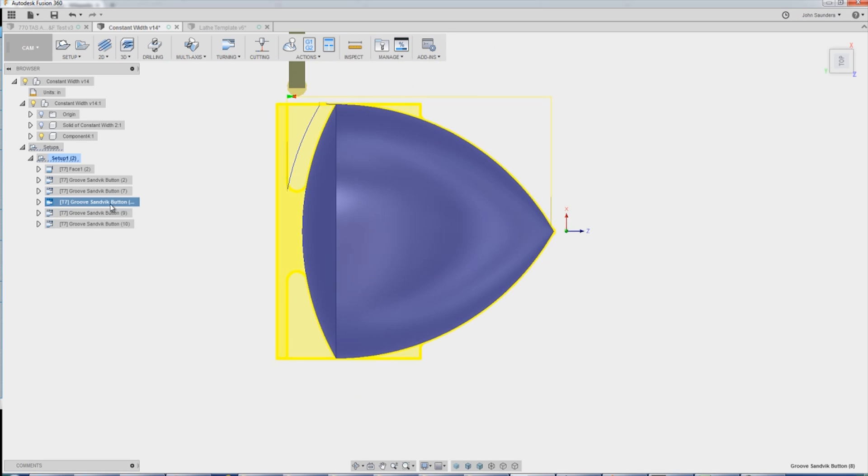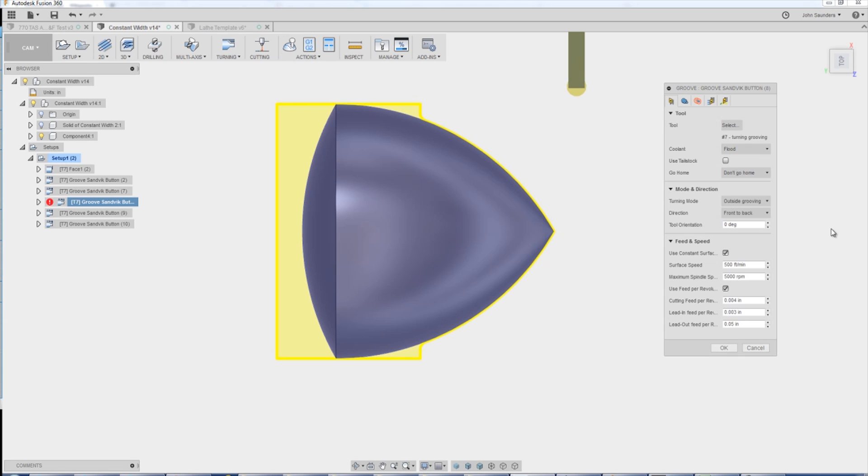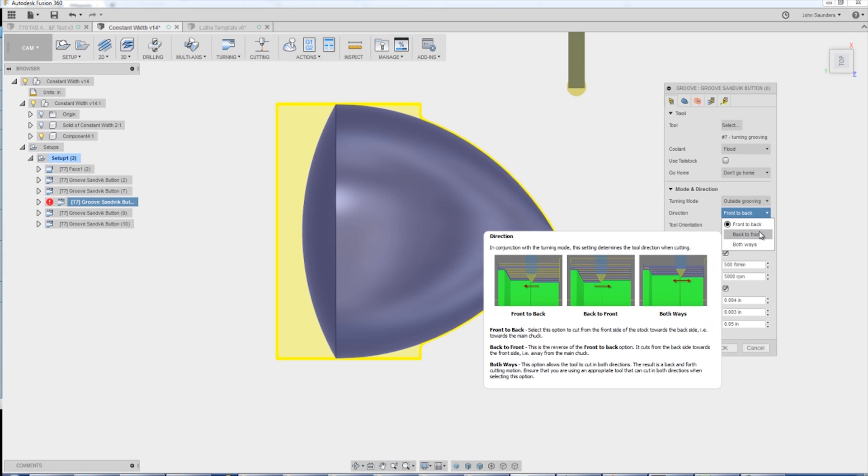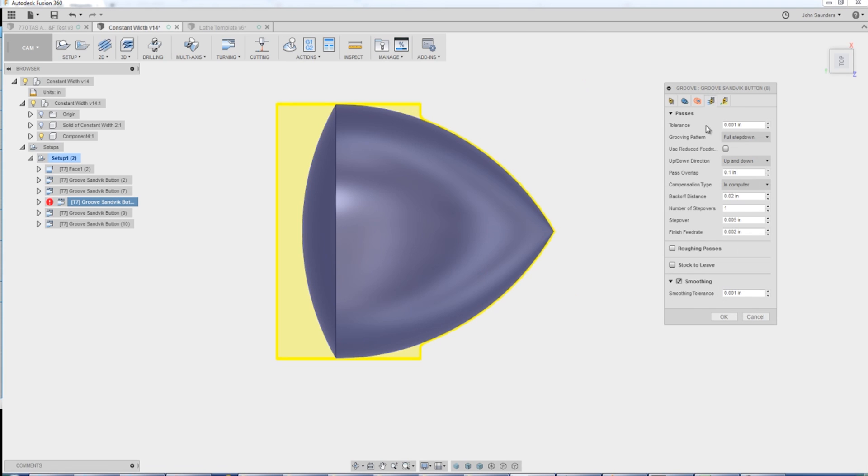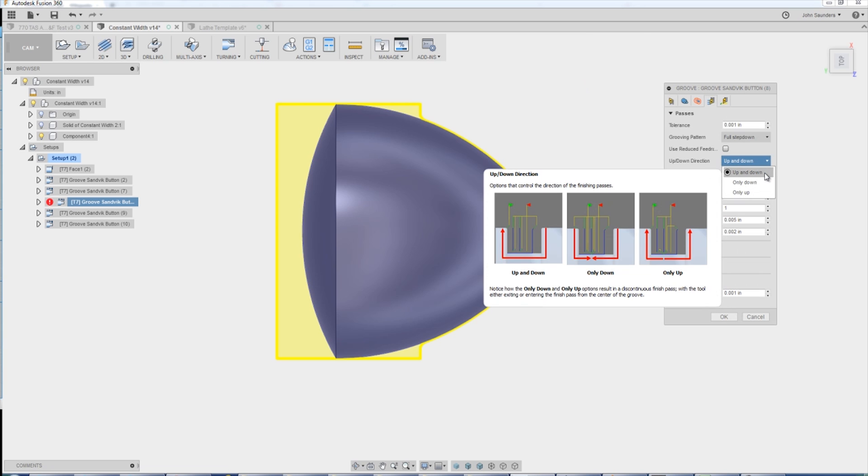A really important setting as well that you can play with is whether you want it to go front to back, back to front, or both ways. I think there's also an up-down. Up or down, you can read the pop-up window that describes what those do.